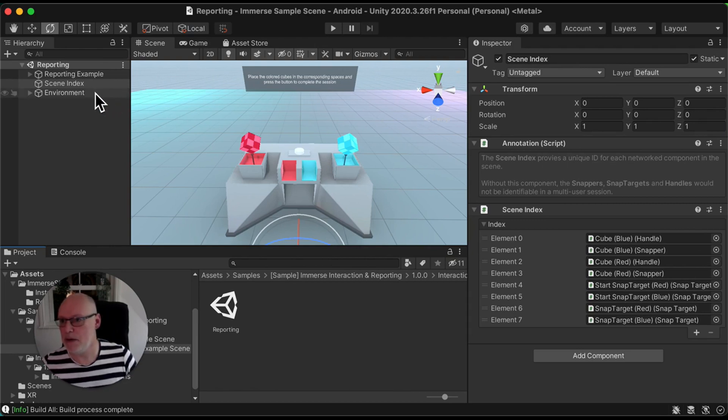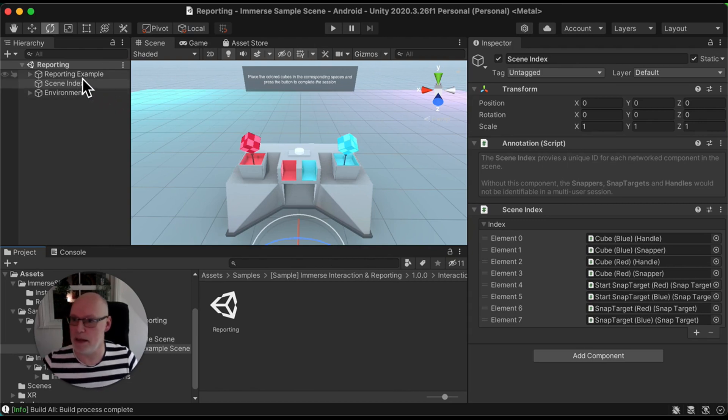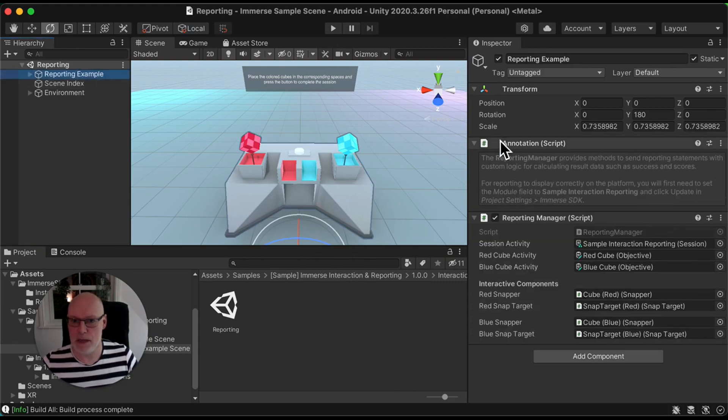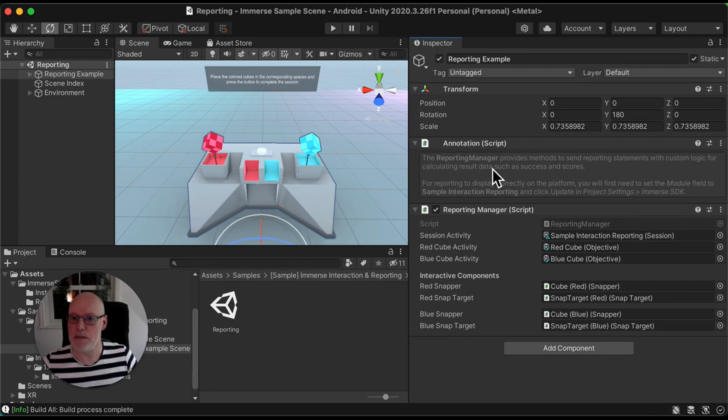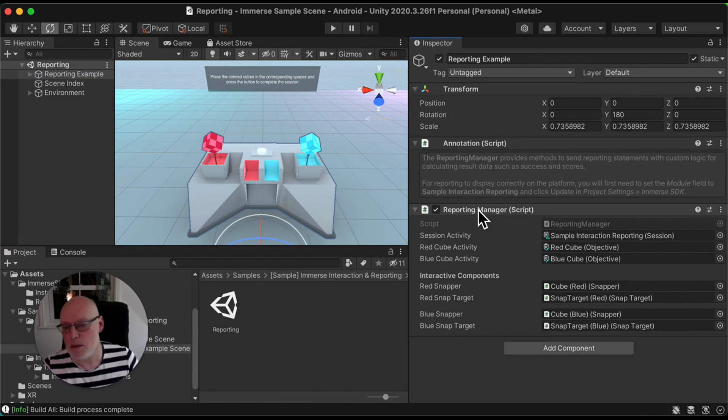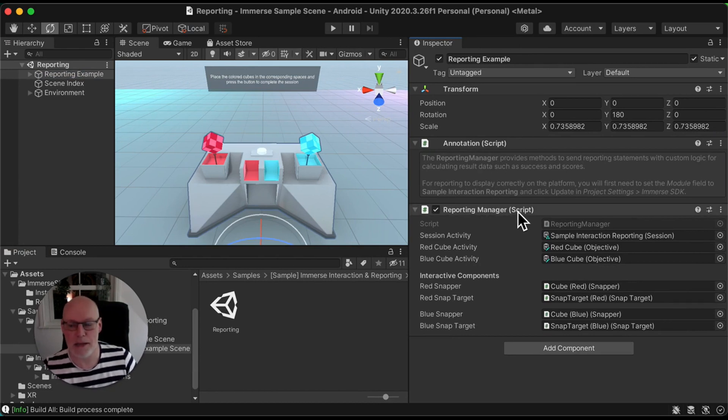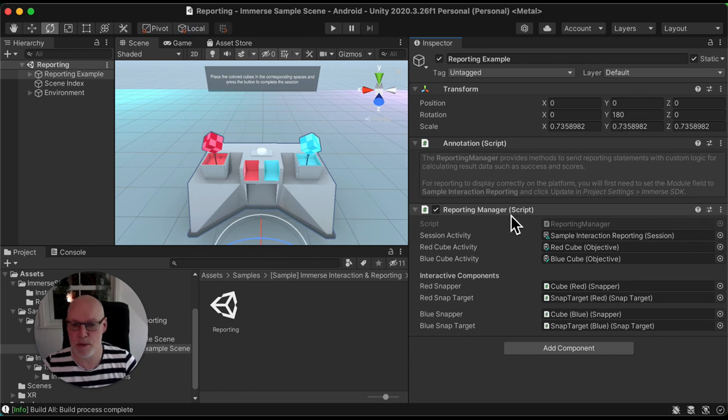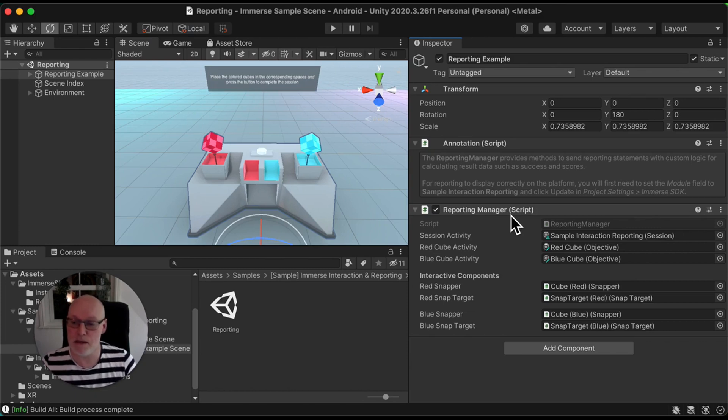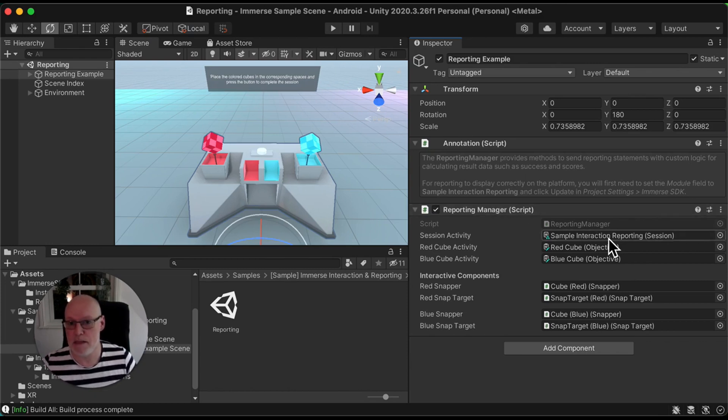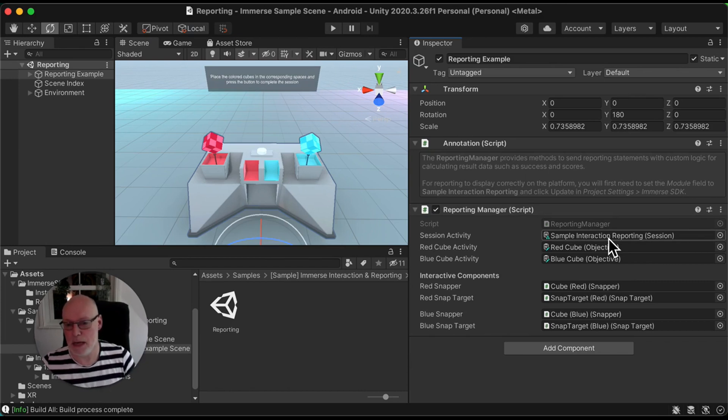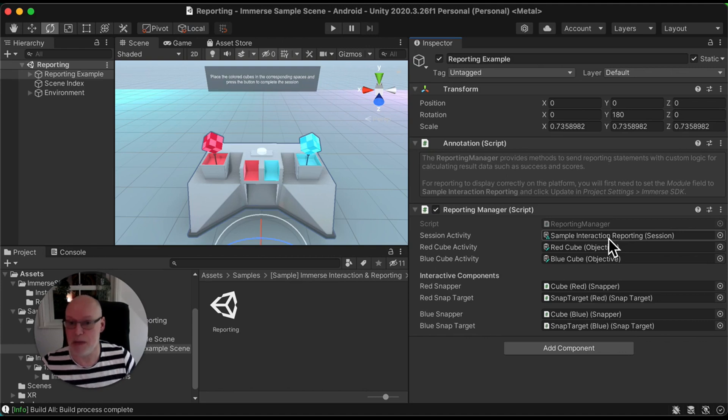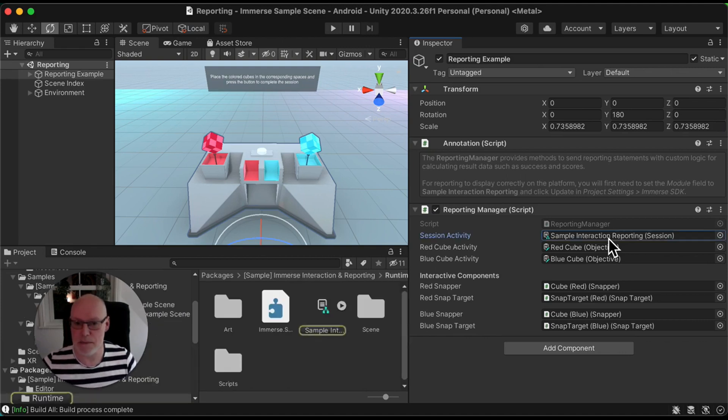If I break it down a little bit further, we have our reporting example in here. So the reporting manager, there's another tutorial about the reporting manager, but essentially you use it here to define the structure of the reporting that you want to send back to the Immerse platform to capture user data.